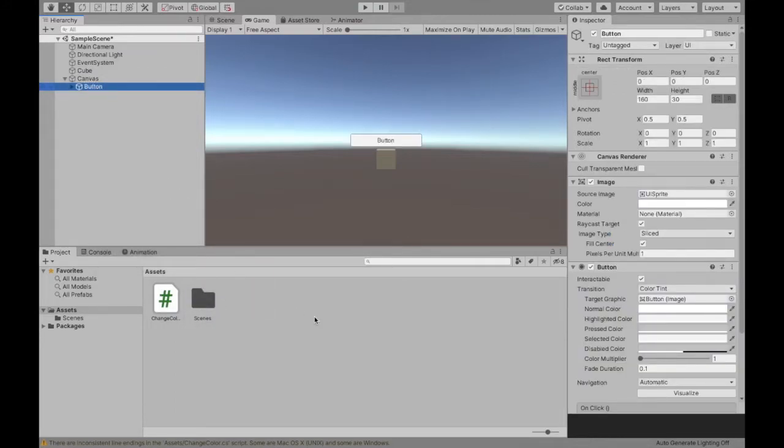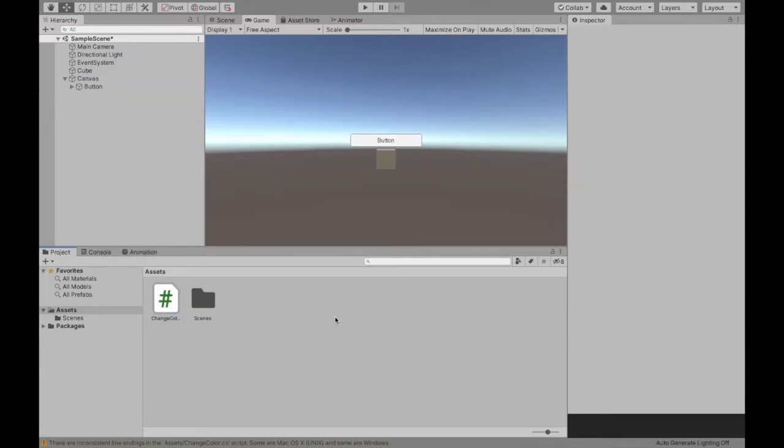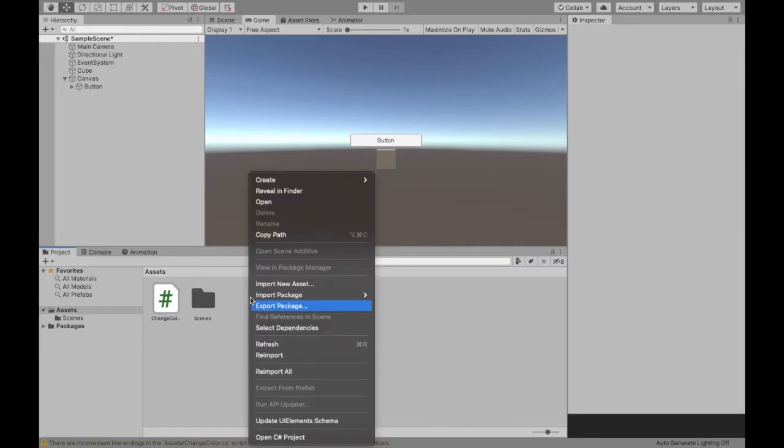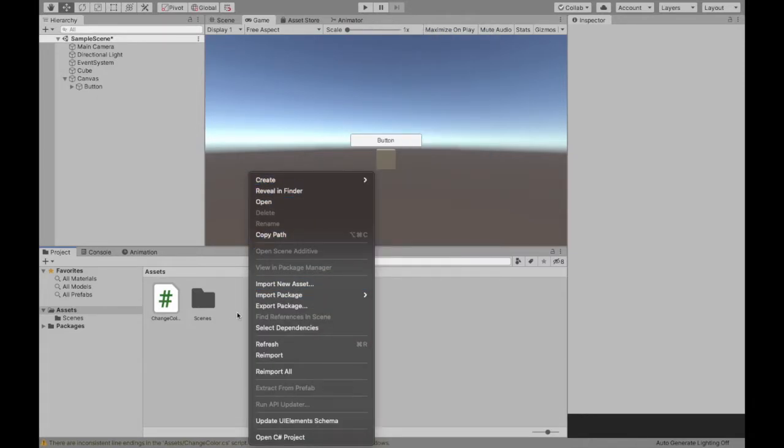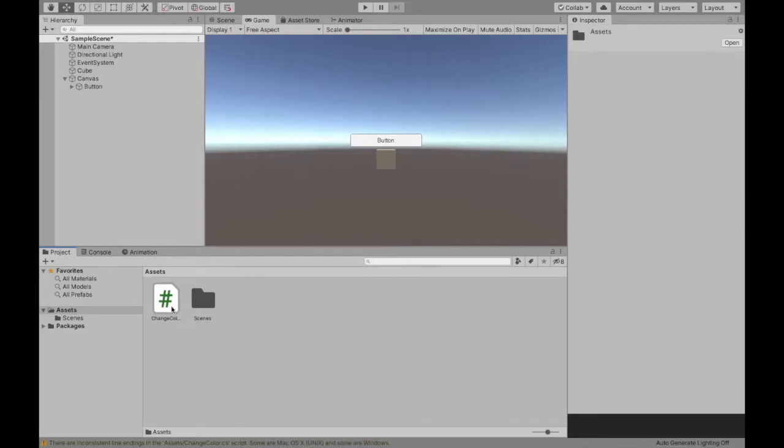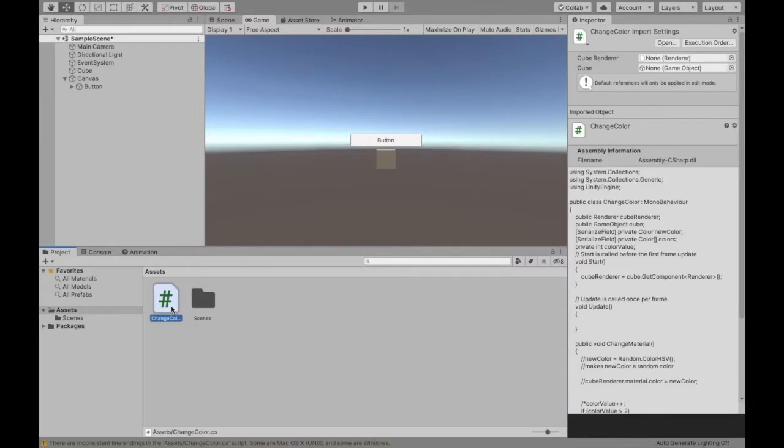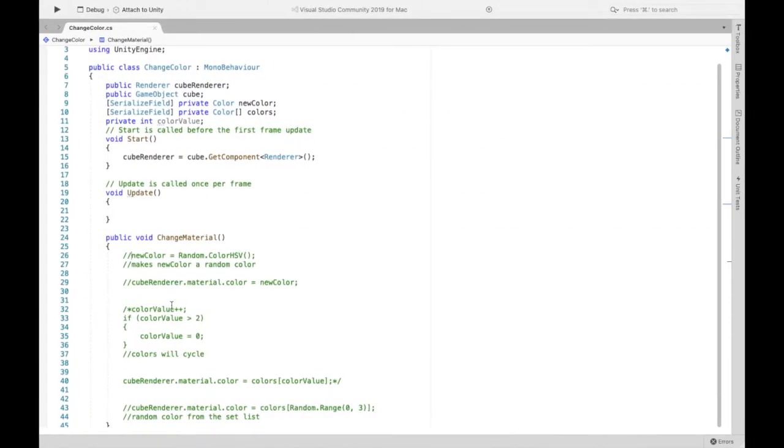Now if you haven't already we need to create a script that's going to change the color of our game object. So you can do that by right-clicking going up to create C sharp script. I've already created mine called change color so I'm going to open that up.